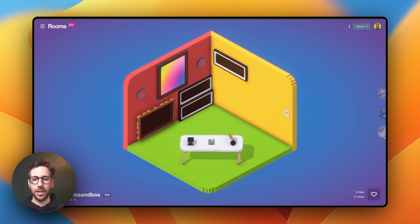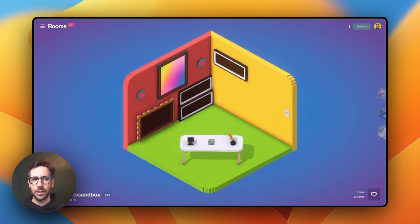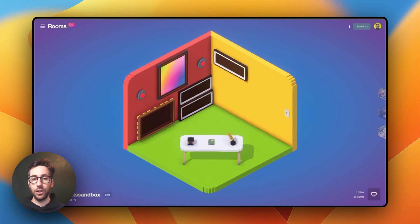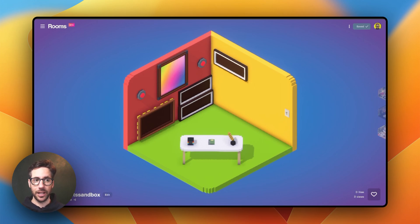Rooms now has a Comments API. You might be asking yourself, what does that mean? Simply, it means that users can now leave comments in your room in different ways, and you can display information from those comments however you would like. Let's look through a quick example.